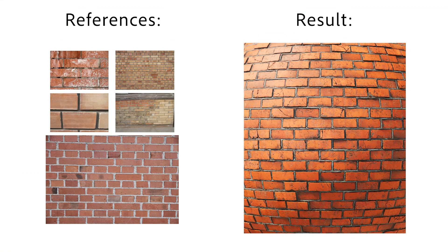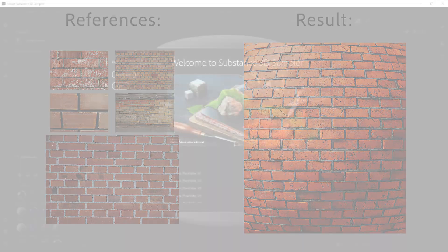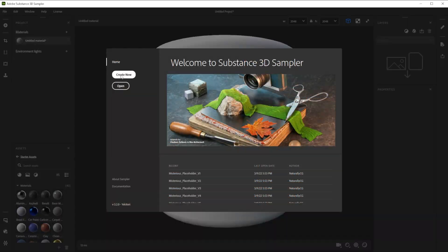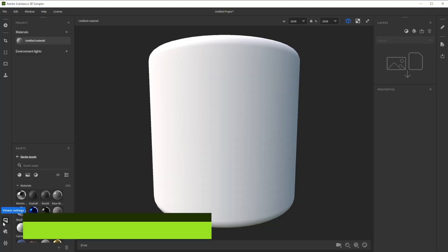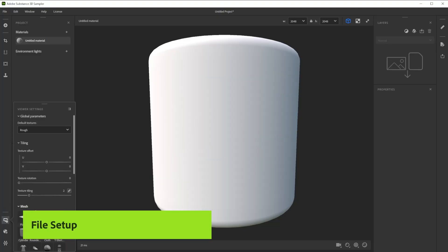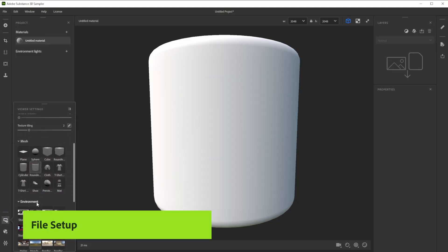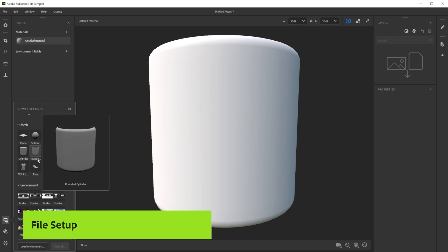Hi, in this video we are using Substance 3D Sampler to create a beautiful terracotta brick wall material in minutes. Let's build this brick wall together. We'll also explore ways to tweak and edit the material.